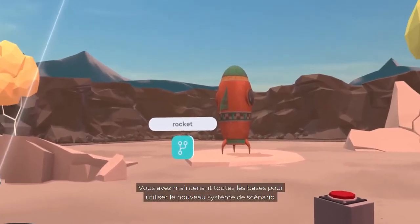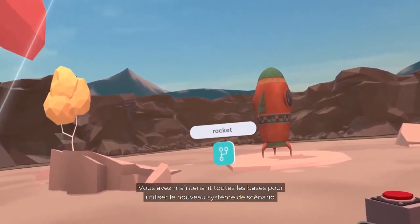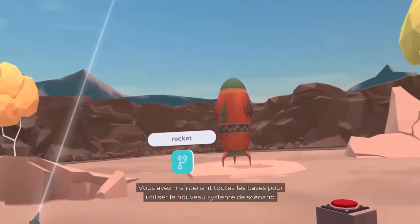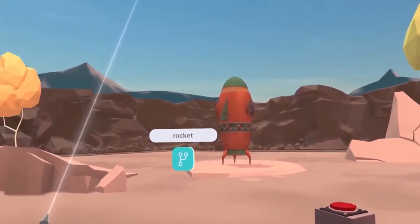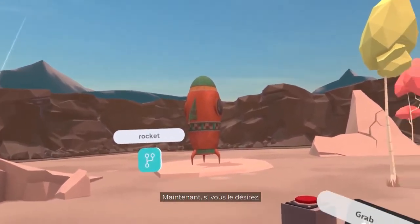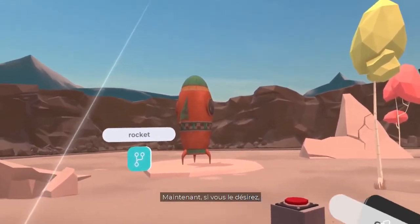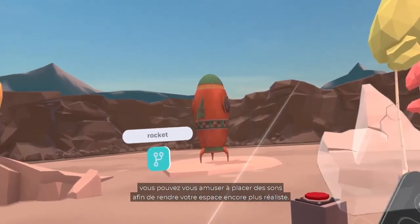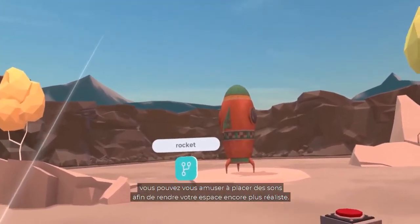You now have all the basics to help you use the scenario system. The next step is to add fun sounds to your space to make it even more realistic.